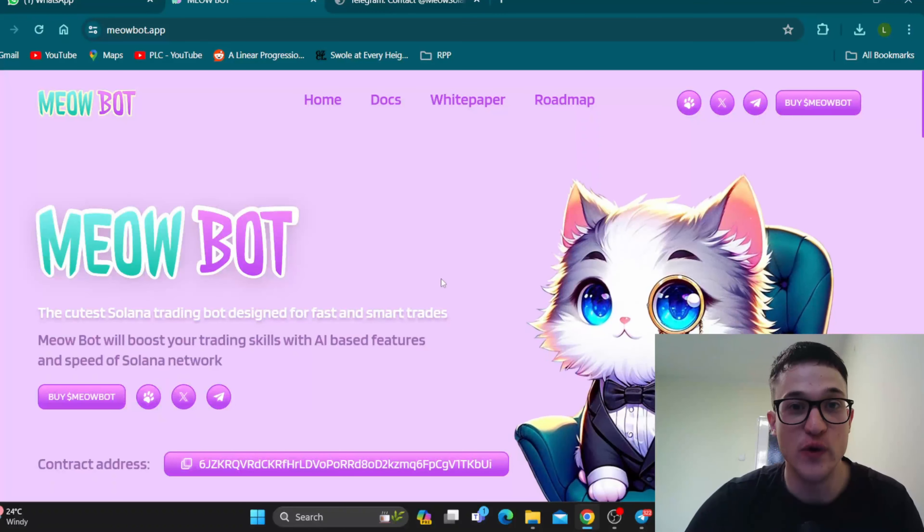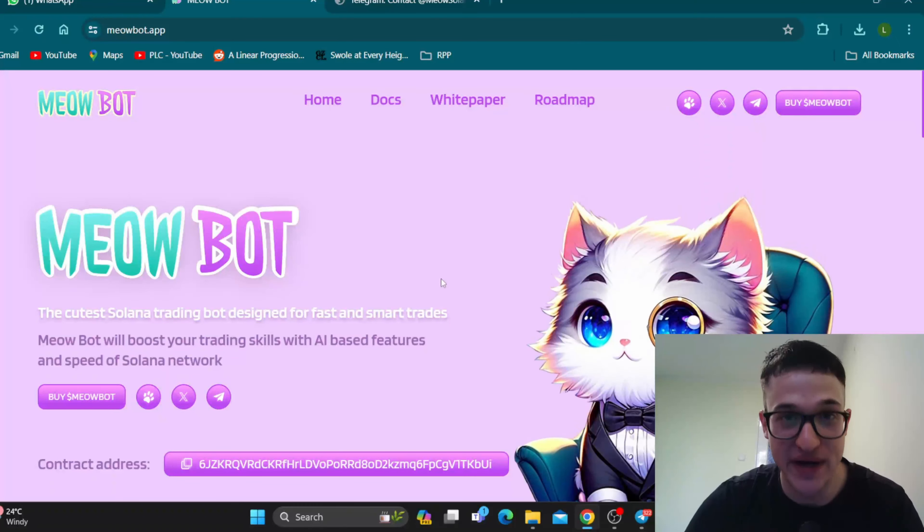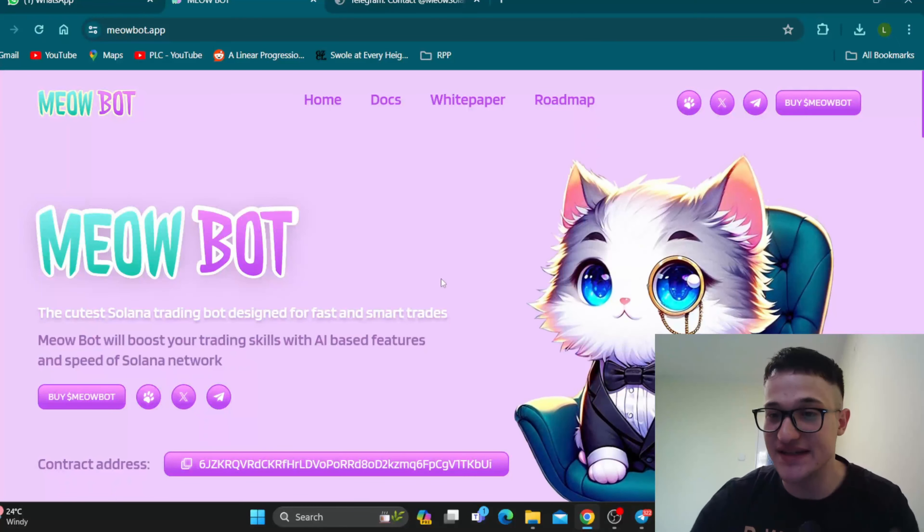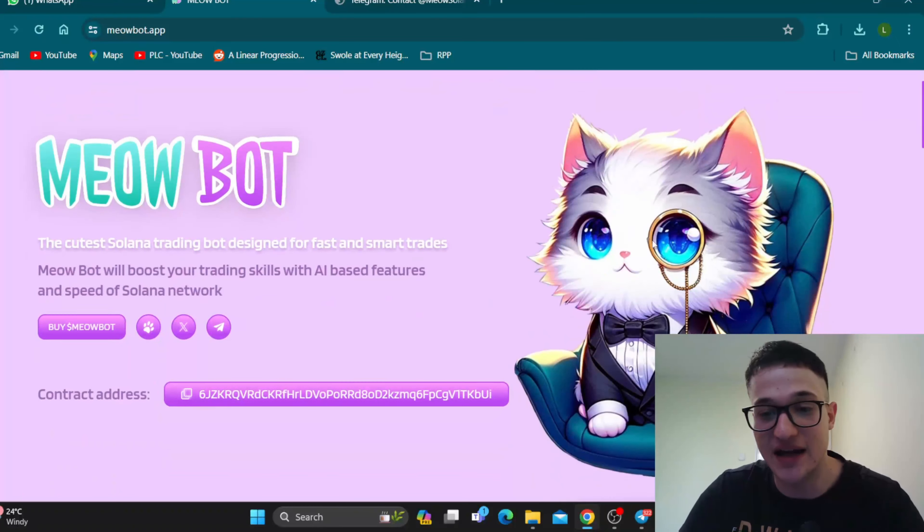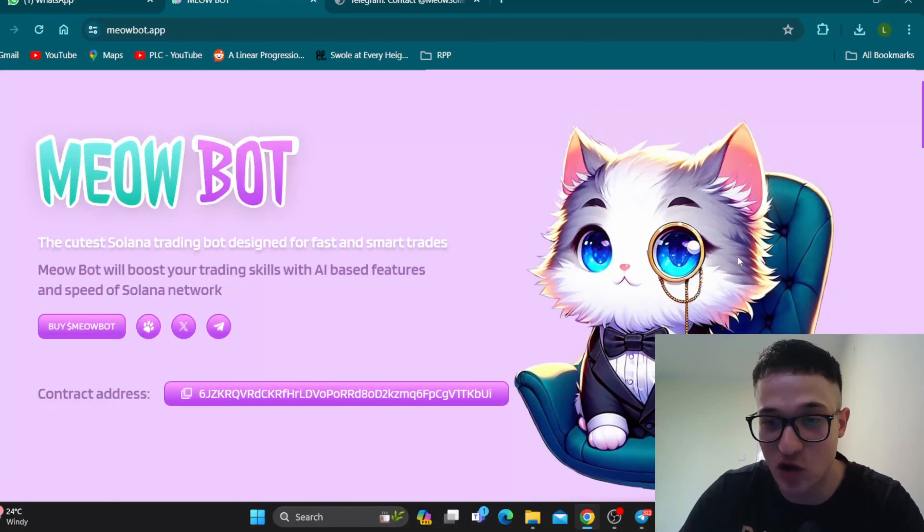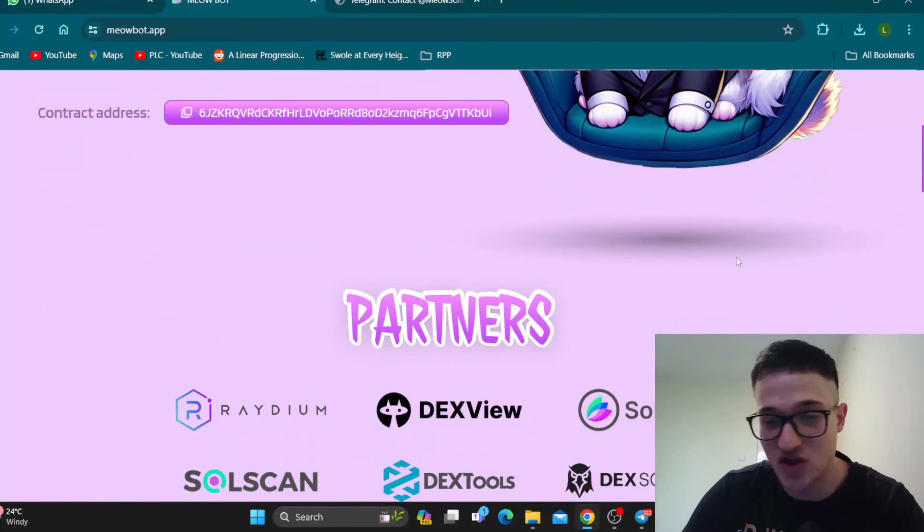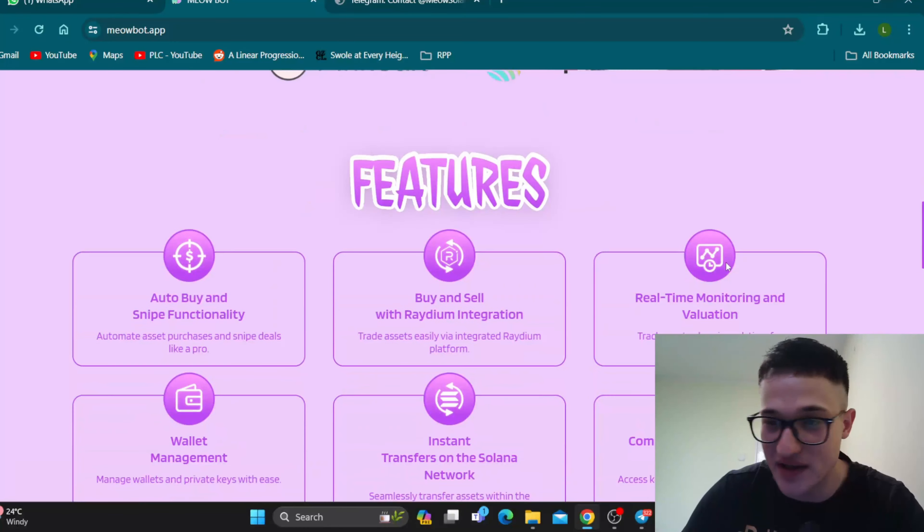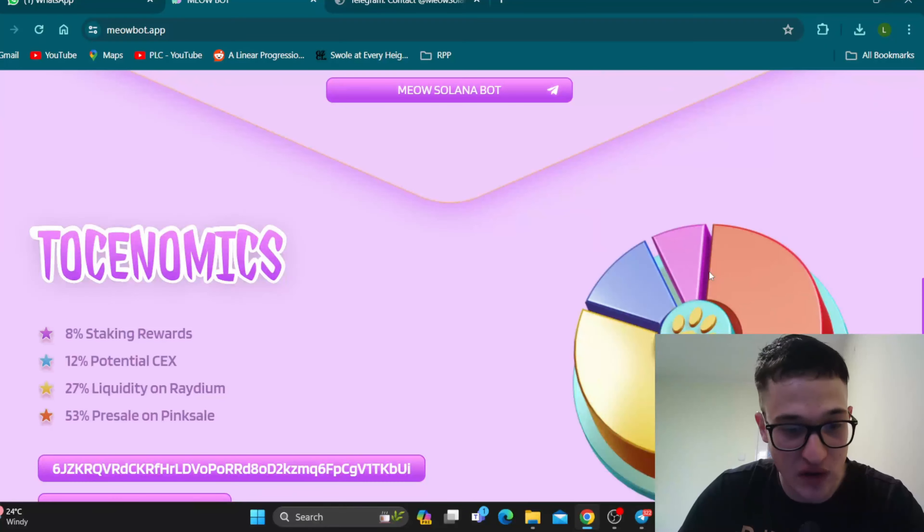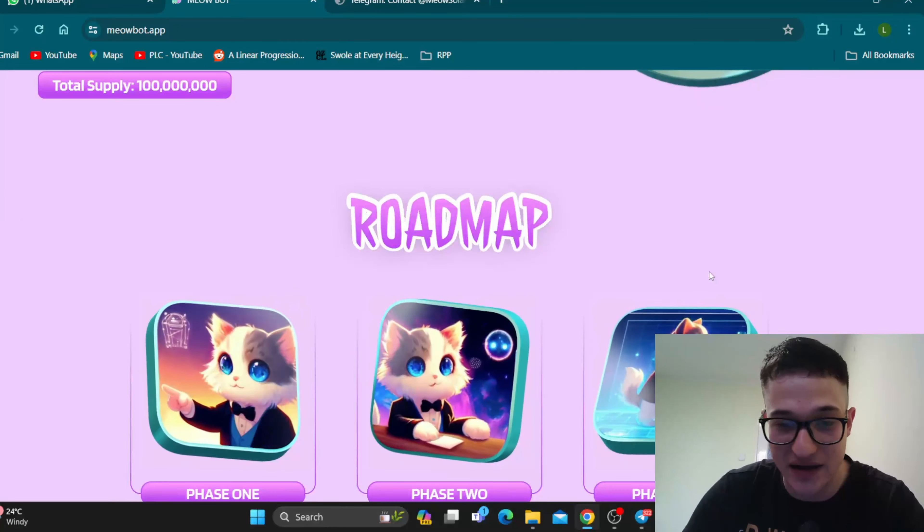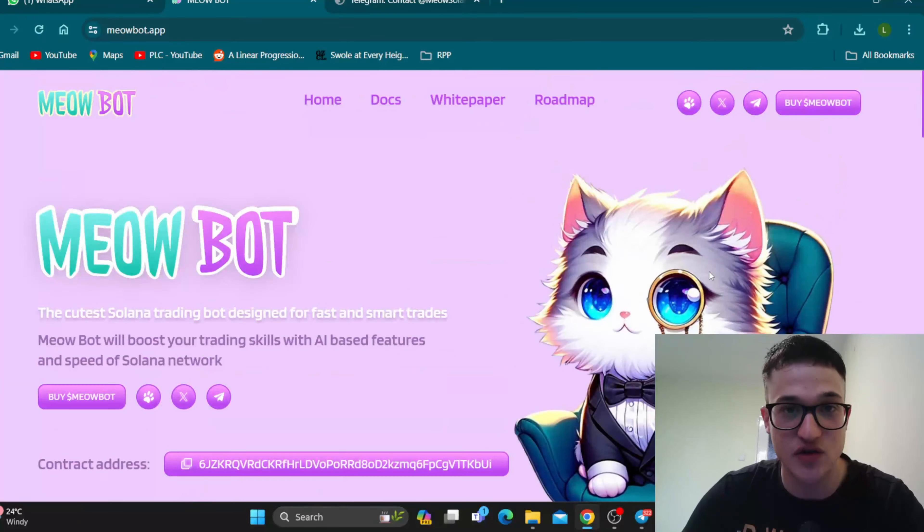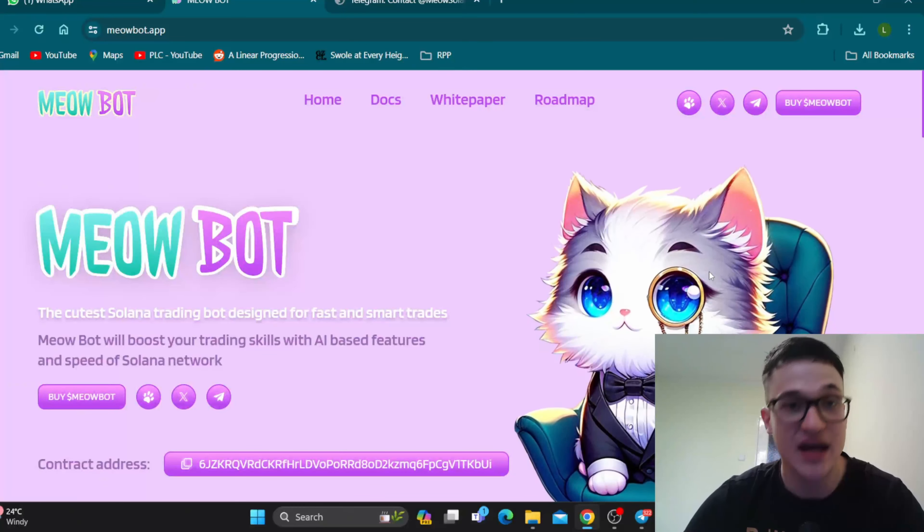So guys, here we are at the official website of the amazing Meowbar. As you can see, the website is absolutely amazingly done, great design right here. Here is our mascot Meowbar greeting us when we enter the page. Everything runs so smooth, no lagging, no buffering, and you can find all the information you need regarding the project and all about the amazing features it is bringing to the table.